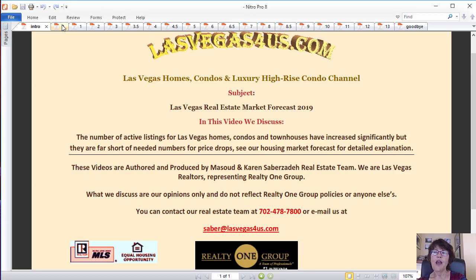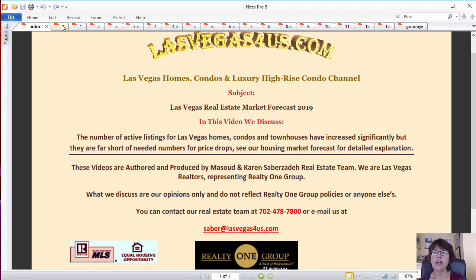Las Vegas real estate market forecast for 2019. The Las Vegas real estate market is transitioning from about two years of very tight listing inventory for residential real estate, which resulted in double-digit price gains which wouldn't have happened otherwise.